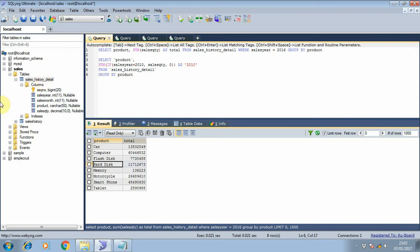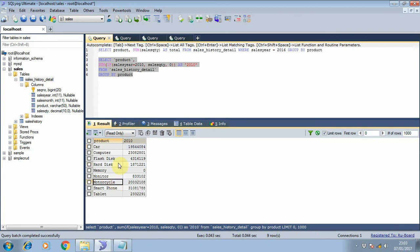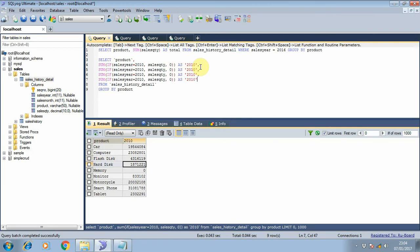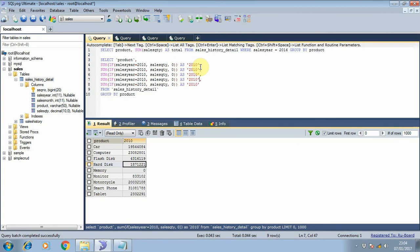Let's execute this query. Now we get the total sales quantity for 2010. If we want to make it for all years, we will copy this and extend it out to 2016.